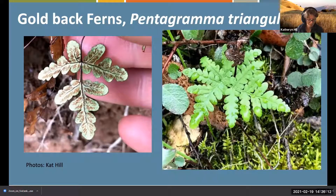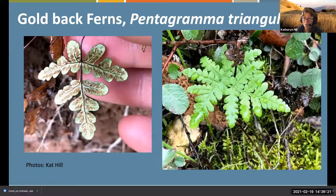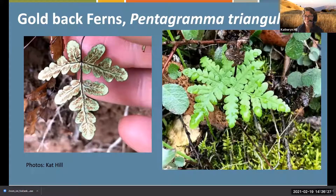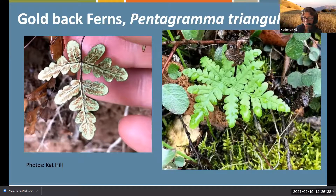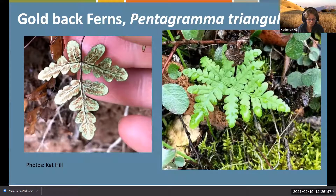They have a really good adaptation against desiccation. I've seen them in late summer and fall all curled up - it curls up to protect itself, all black and gray. Then when the water comes out, they unfurl themselves.